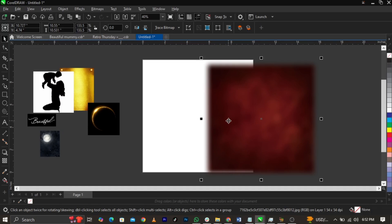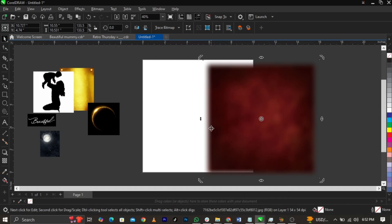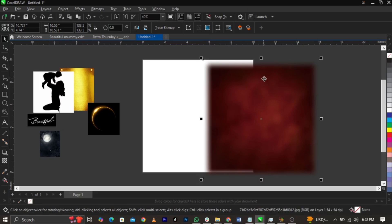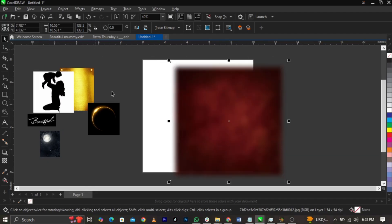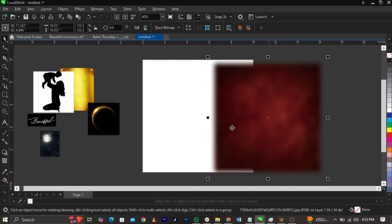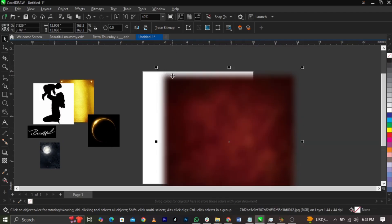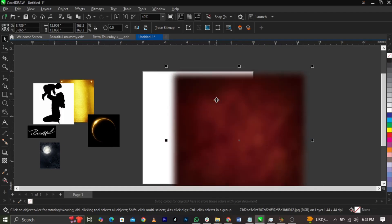Right-click and select Power Clip. The reason I power clip images into the frame is because the image is outside the frame — some parts go beyond the boundary. If you don't power clip, you'll notice particles going outside the frame. So right-click, select Power Clip, and place it into the frame.